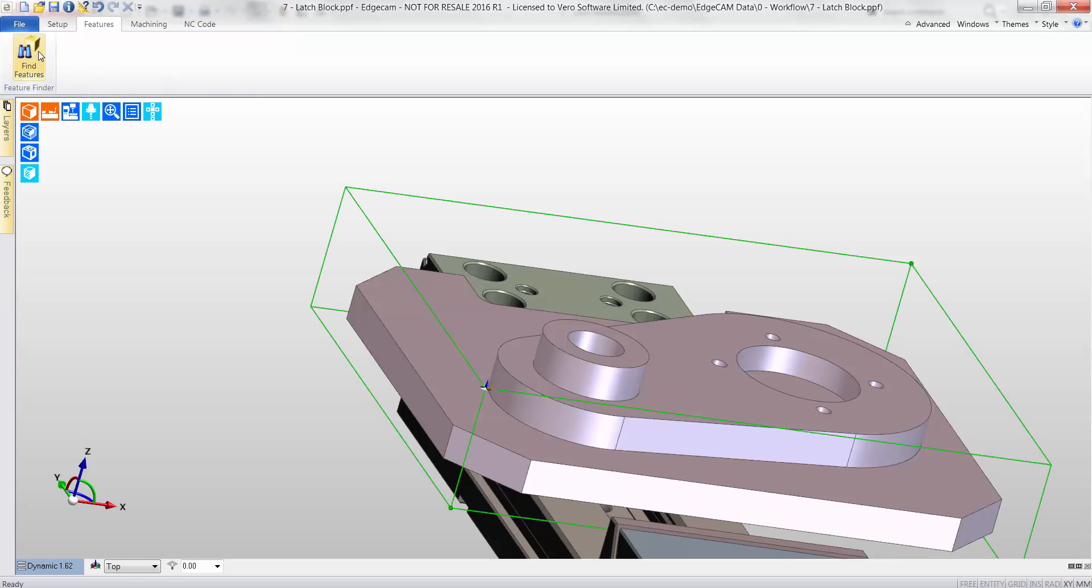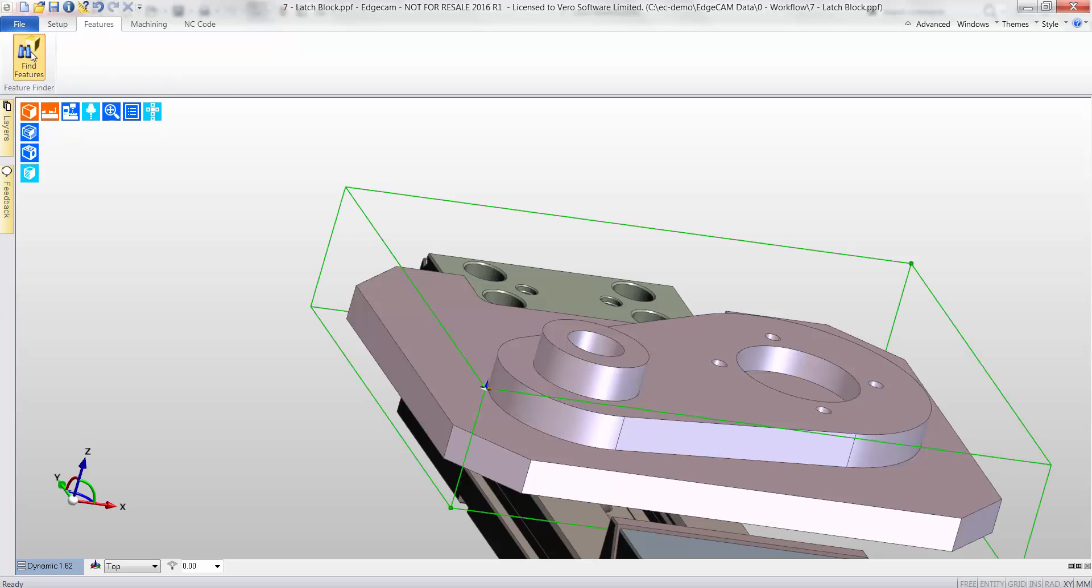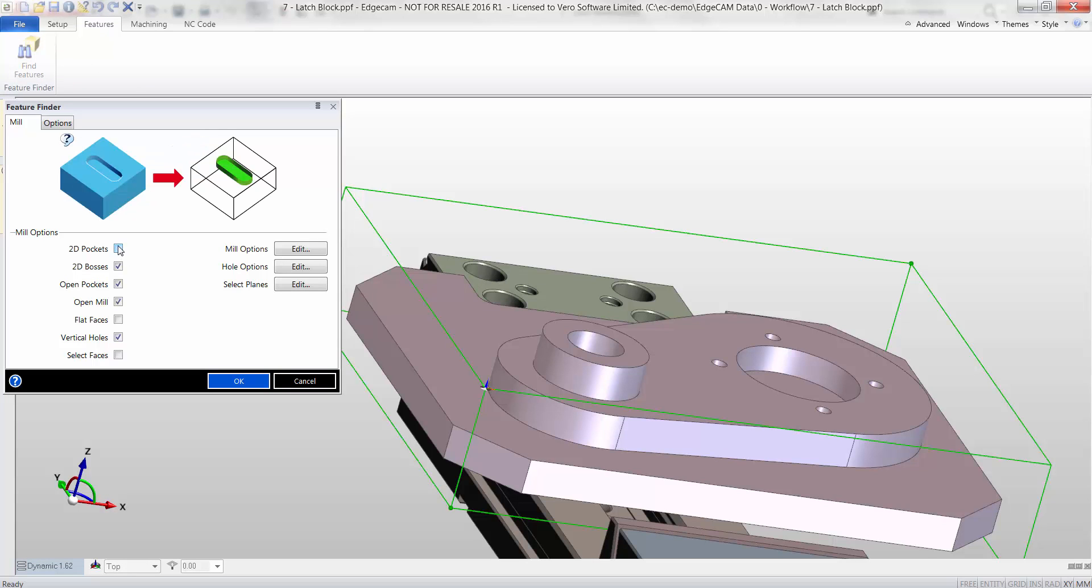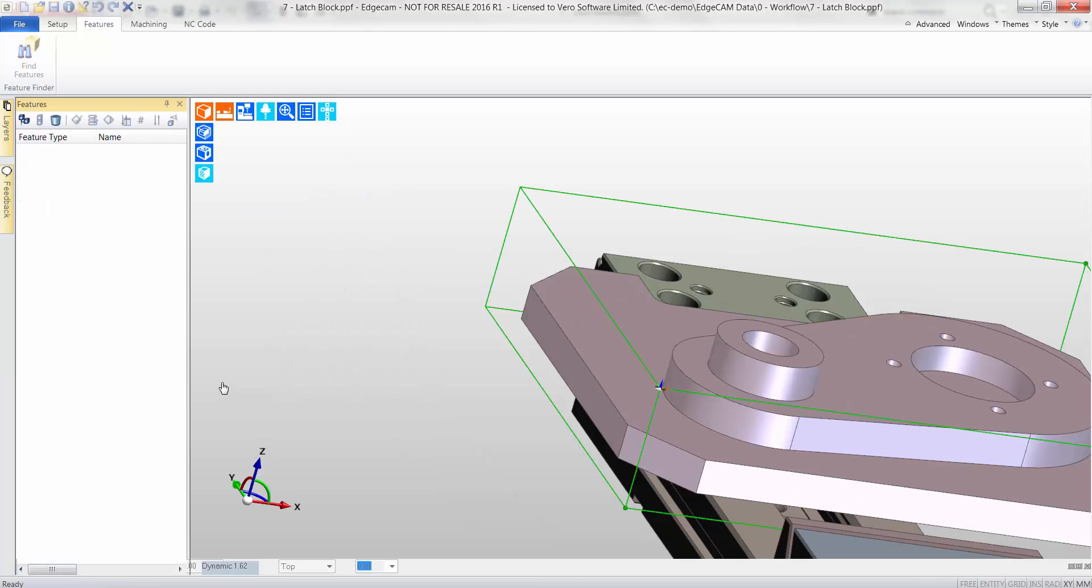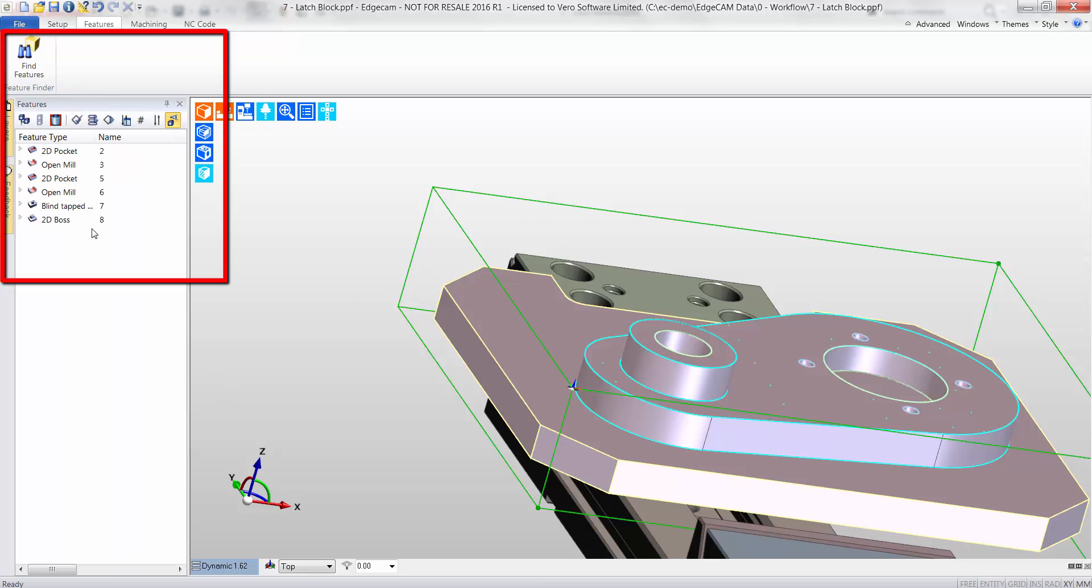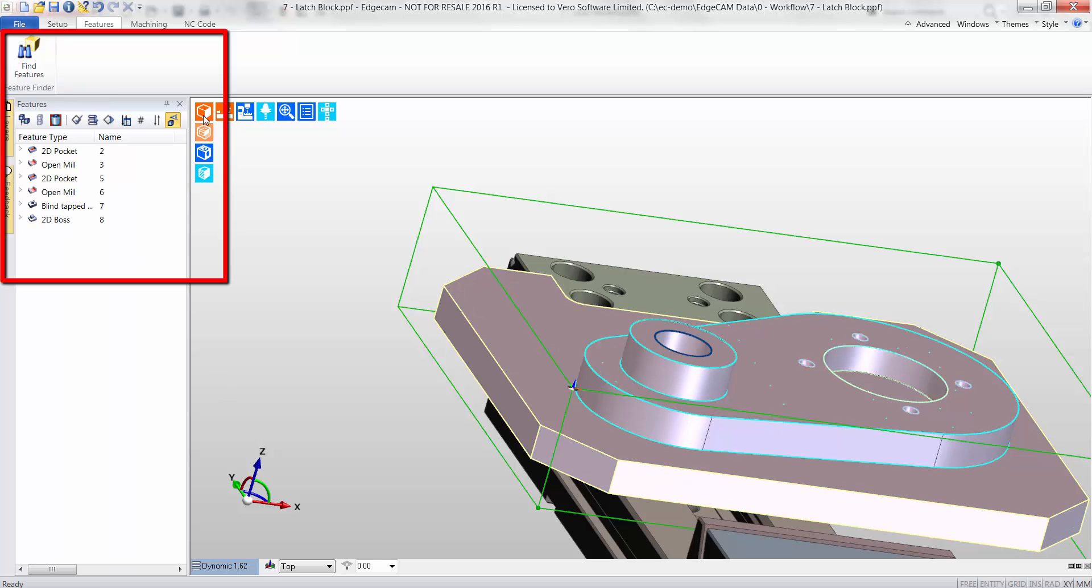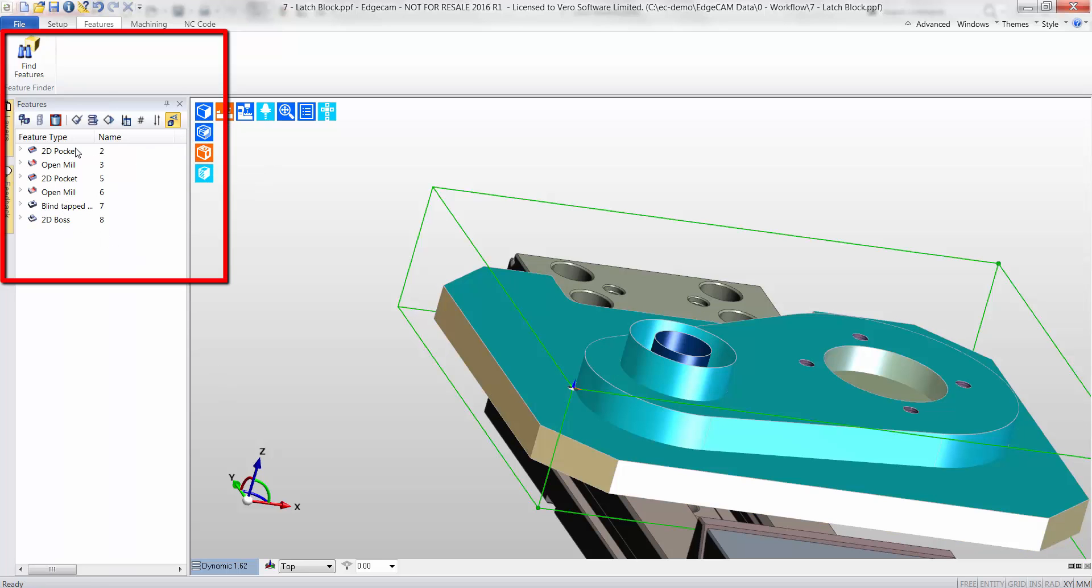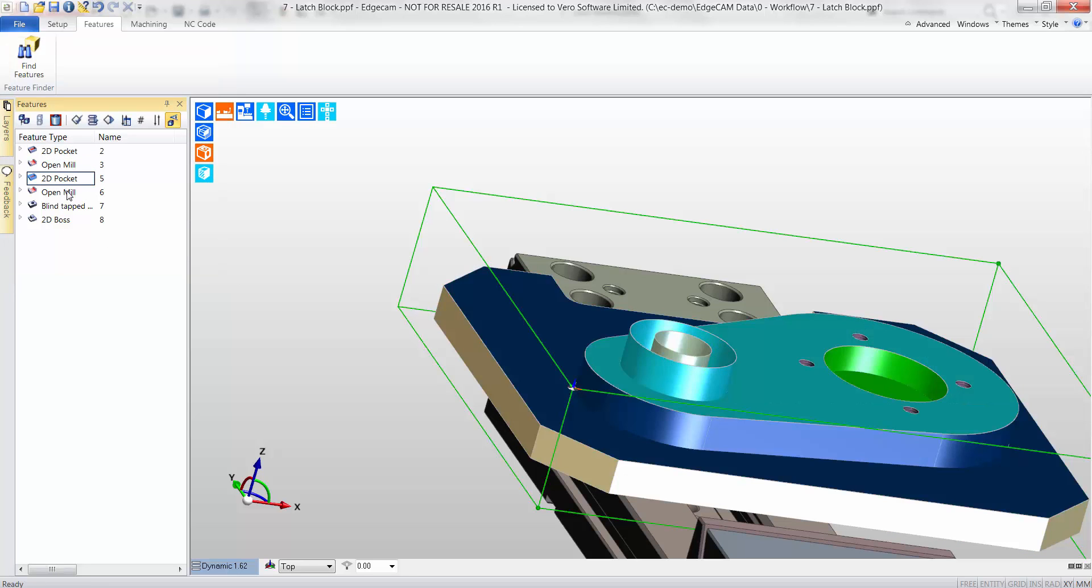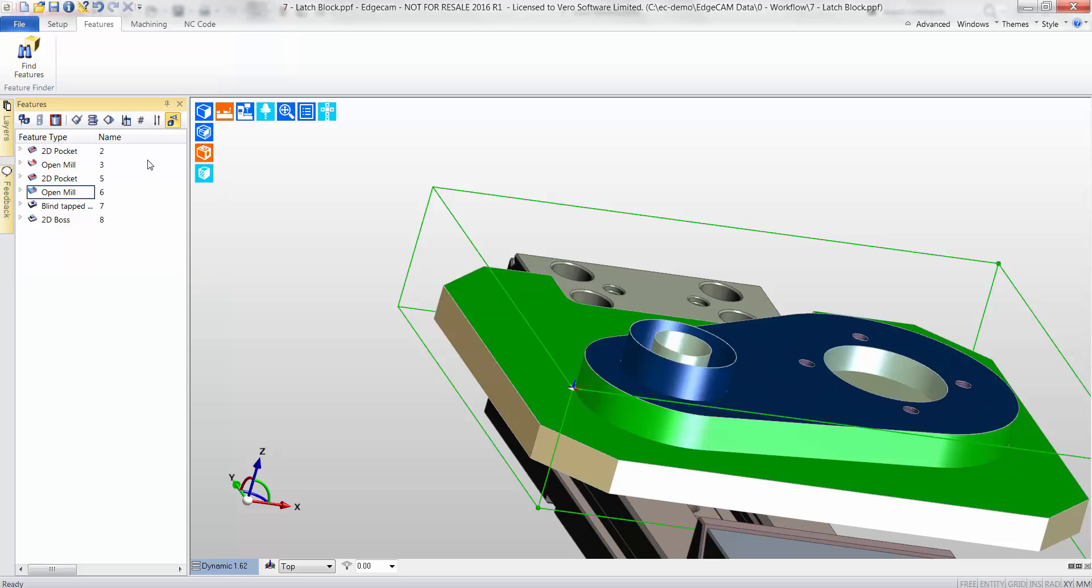Feature Finder now identifies the machinable attributes on the part. Features and dialogues are used throughout Edgecam, enabling the user to fully understand the influence of each function. All features are fully associative and are displayed within the feature window. Features can be rendered for better visualization.